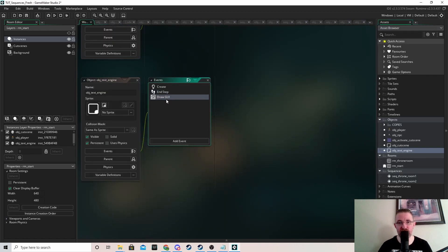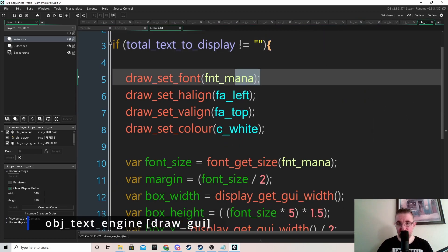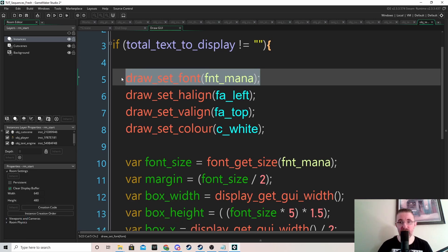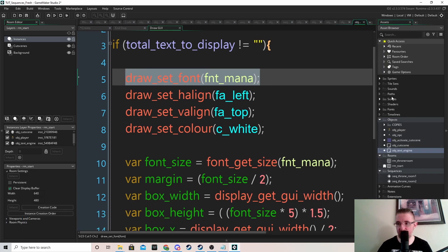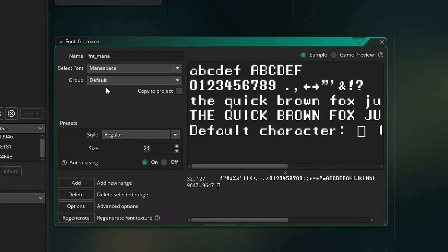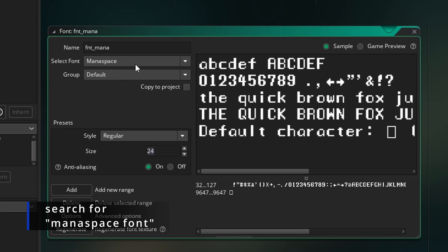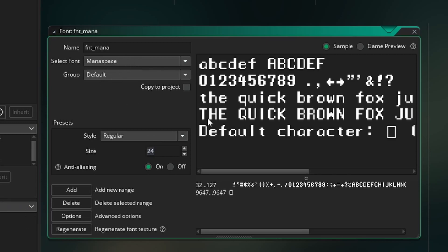In the draw GUI event, if there is text to display we need a new font. I'm calling mine fnt_manner, size 24, using a monospace font where every character is the same width — useful for talking text. If you want to use the same font, search for "manaspace" and download it. Back in the draw GUI, we set font, H alignment, V alignment, drawing from the top left, with white text.